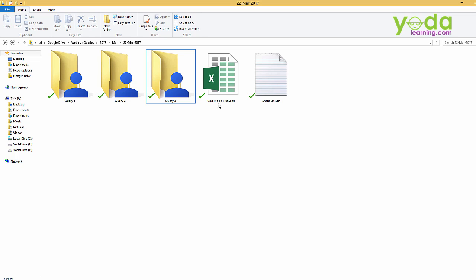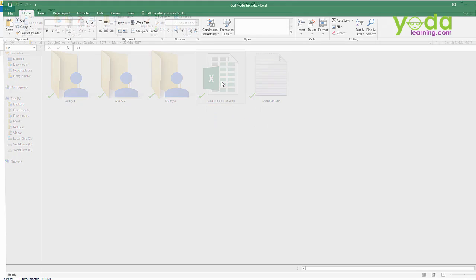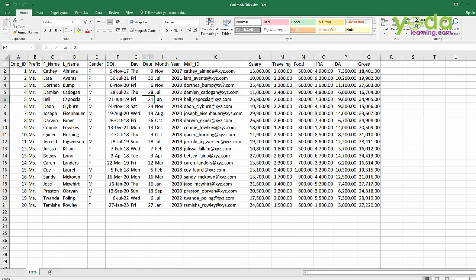Now this tends to happen a lot that we have a file which is quite treasured for us, a very important file, so we tend to put passwords and secure it. But the problem that we end up with is we forget the password.